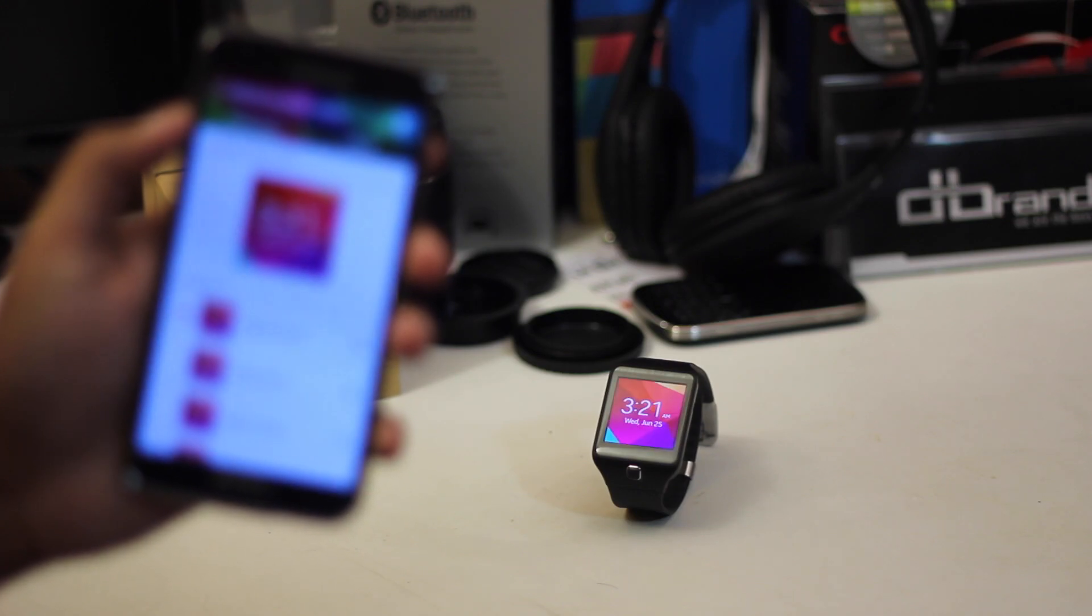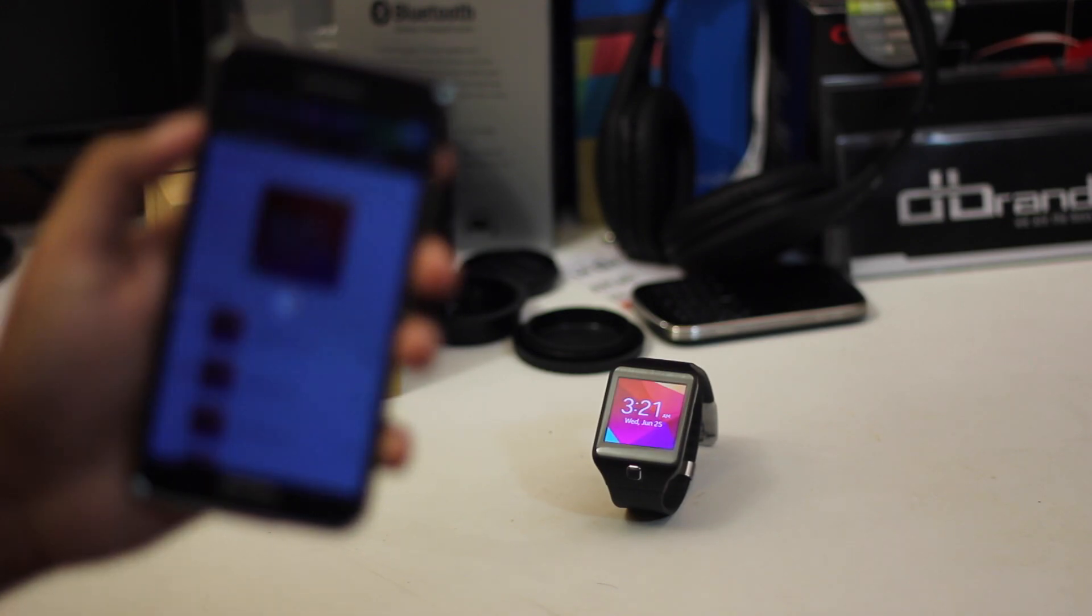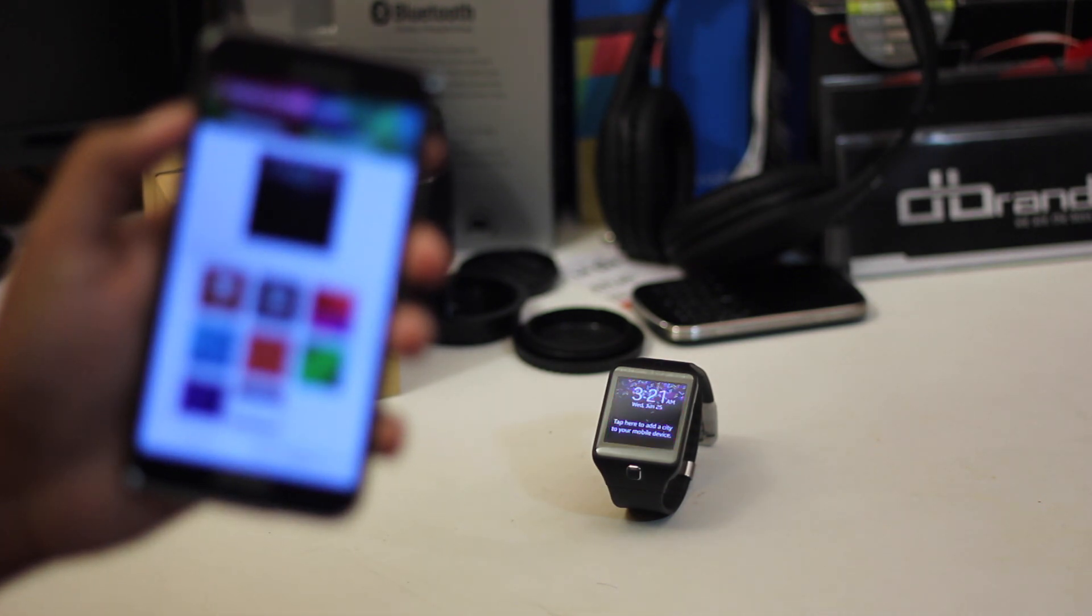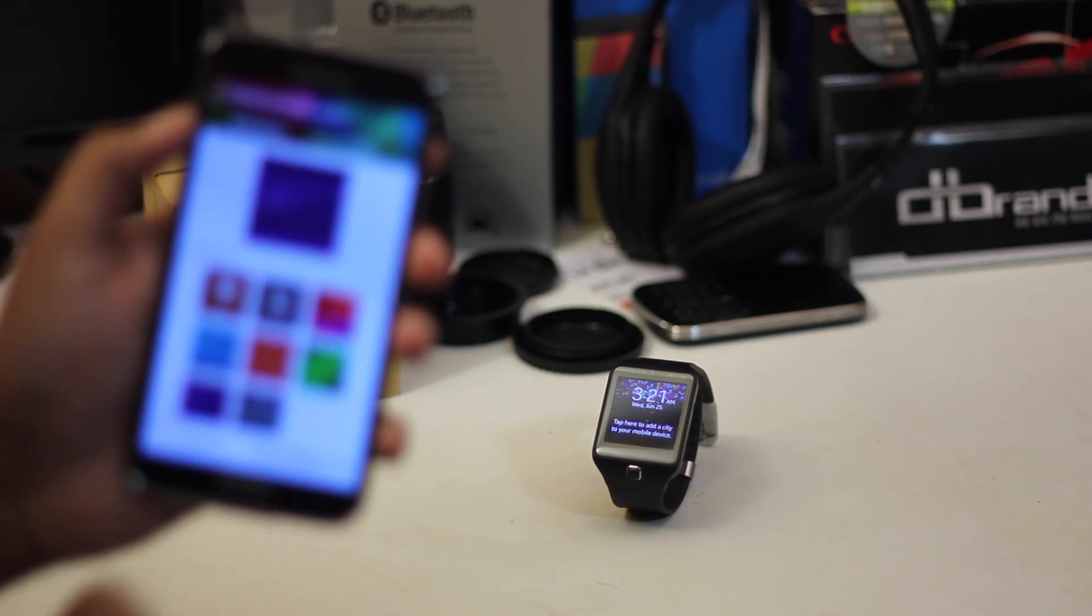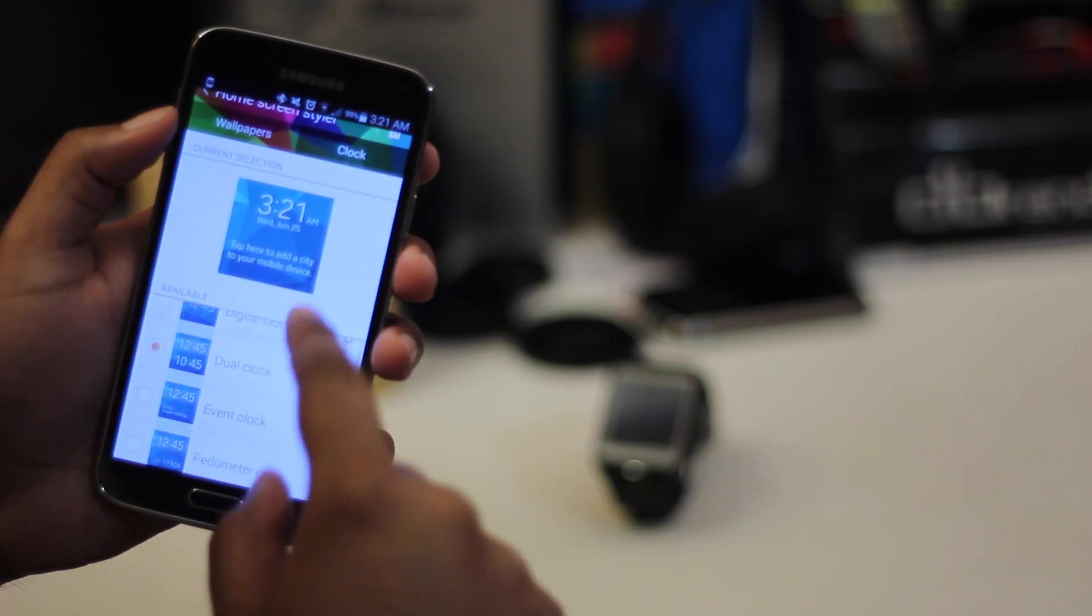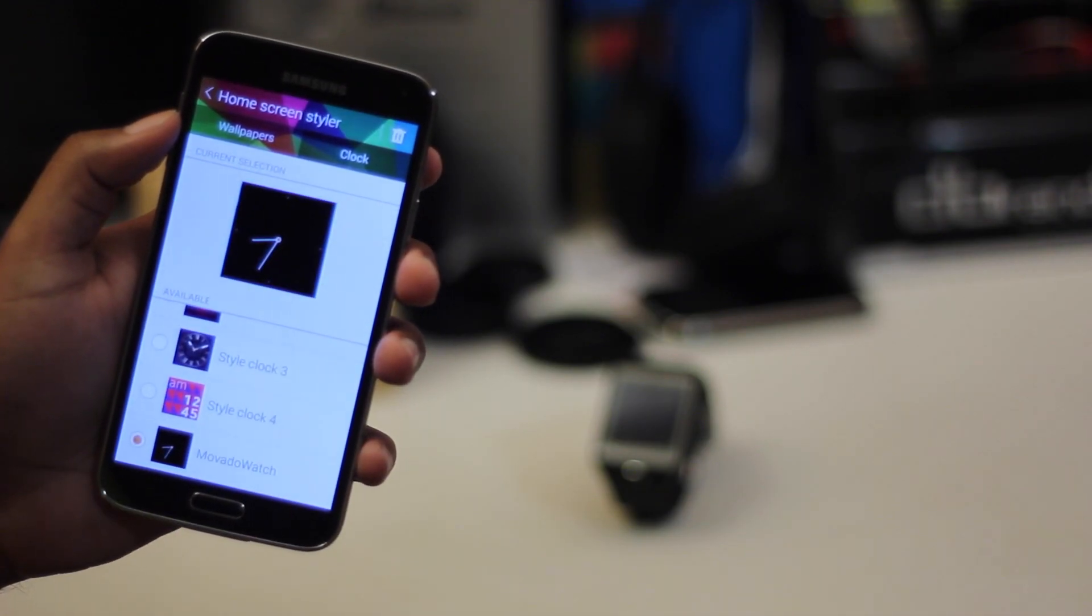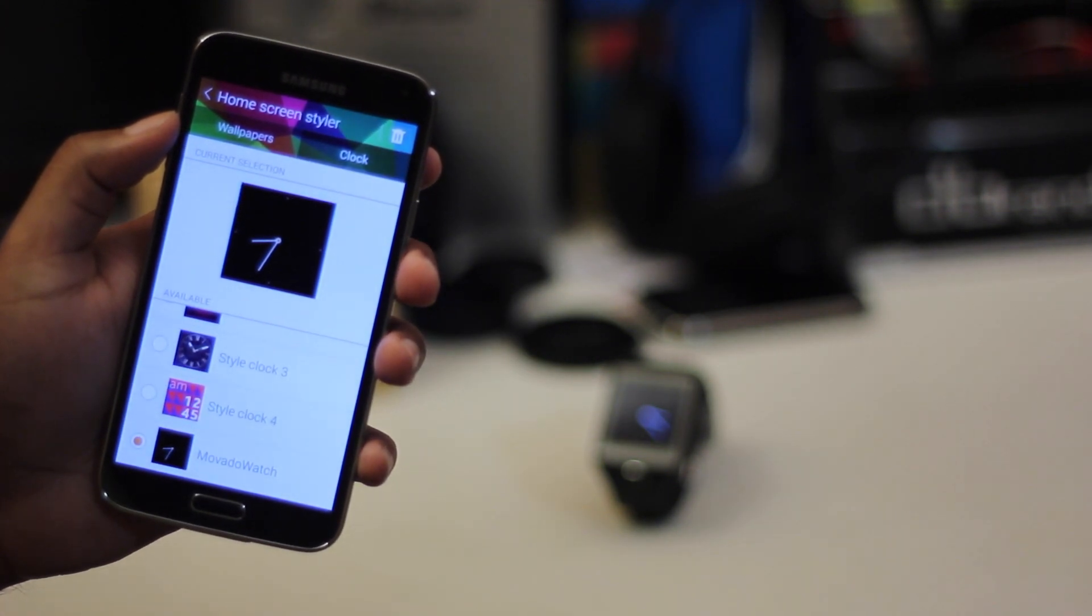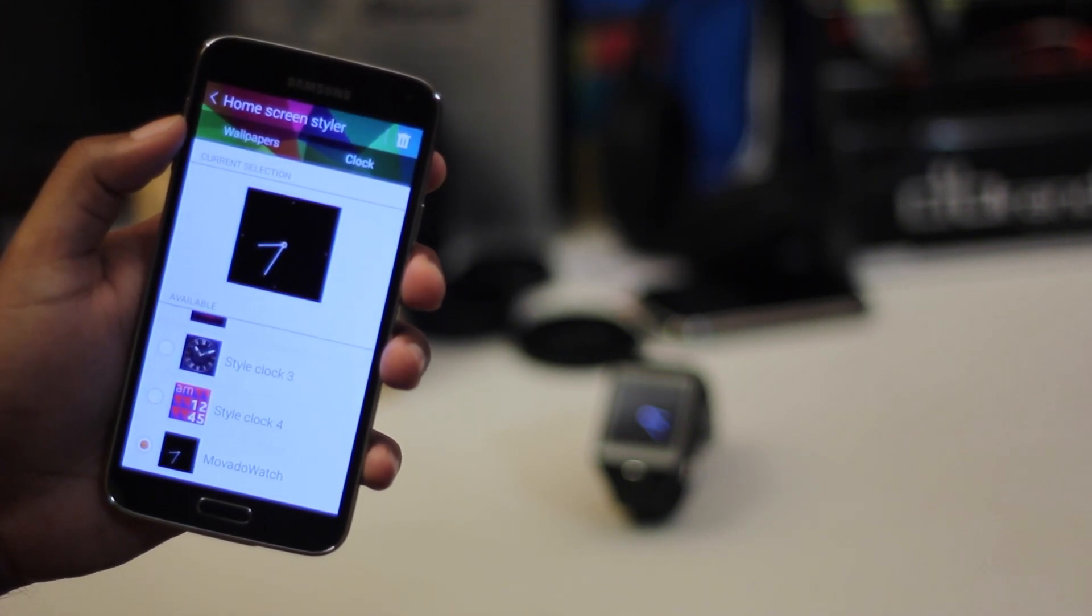On the watch itself, you can customize the overall color scheme and the watch faces from the app on the phone or the watch itself. There are a few custom watch faces on the Samsung App Store, but there aren't too many. The ones that are there are pretty cool, but then again, they can definitely use a few more.